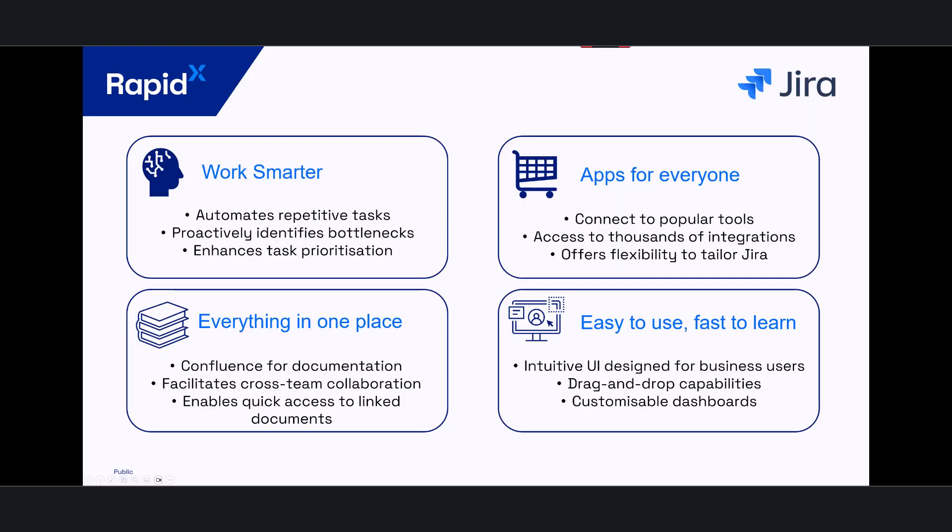So why do we want to integrate Jira into Cloud ALM? The first is we want to work smarter. There's a whole host of automations available in Jira that aren't available on SAP. In terms of proactively identifying bottlenecks and enhancing task prioritization, there's a host of AI tools available on Jira that can help your team prioritize tasks, requirements, user stories, etc. We want to take advantage of that where possible.